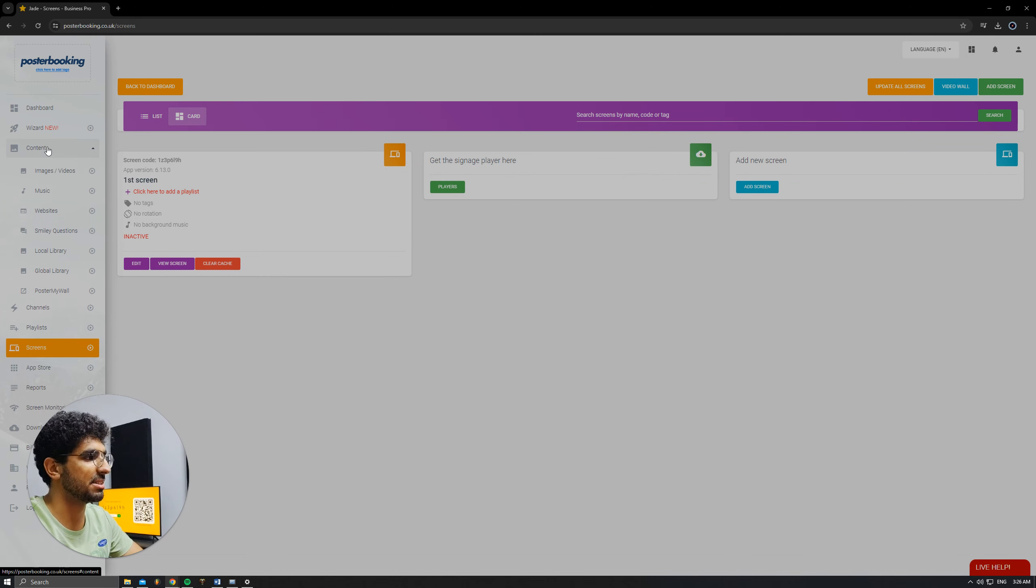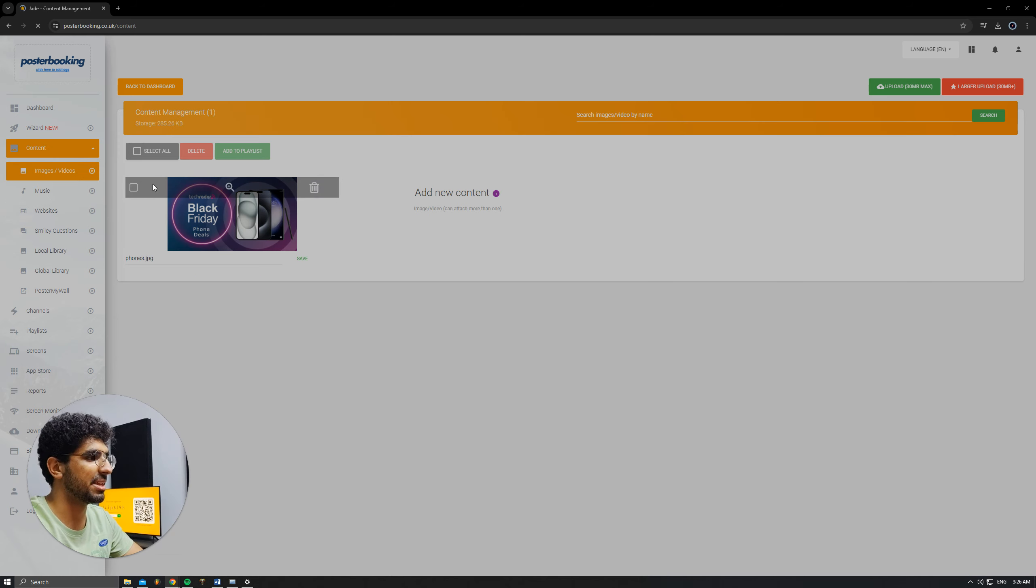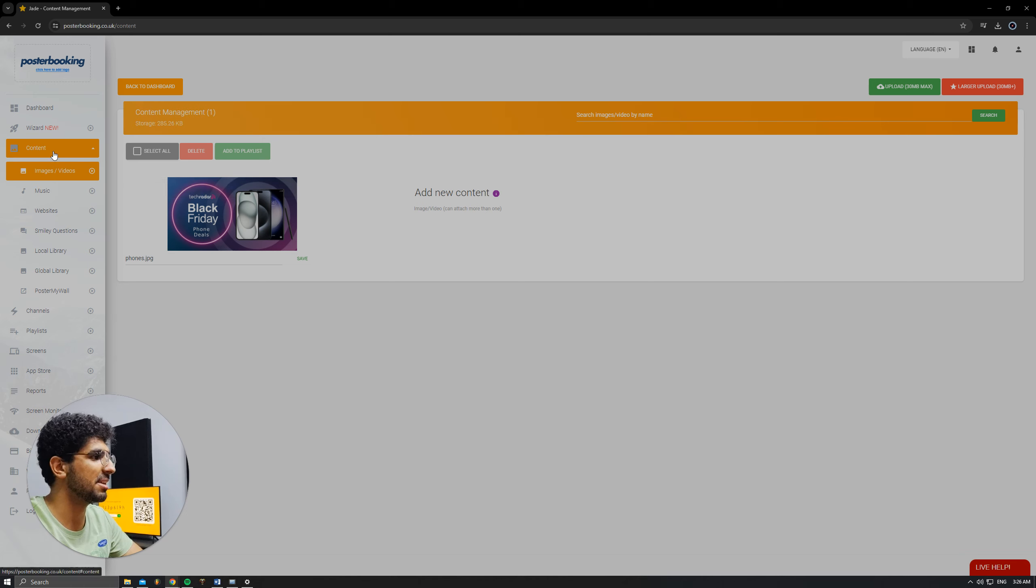Next, we're going to go to Content, Image/Videos. And here we will upload the pictures that we want to display. I already uploaded this Canva design.